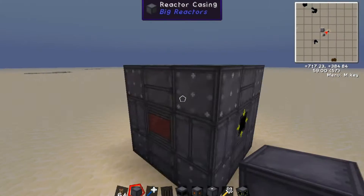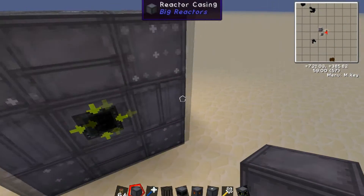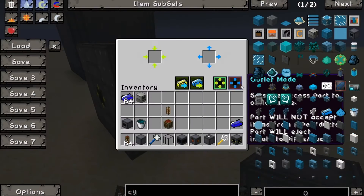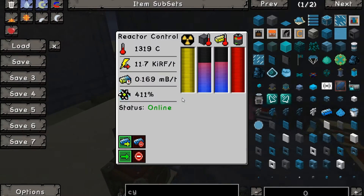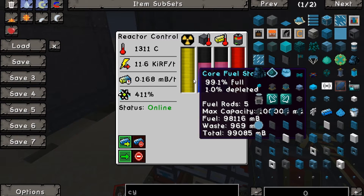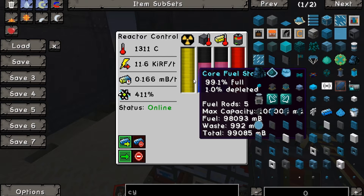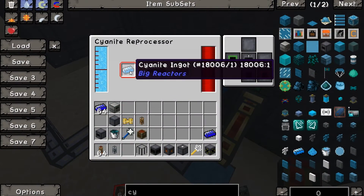Let's have this be the input and that be the output. Nothing too special — just a small 3x3 reactor that won't be that great. We're almost to a thousand millibuckets. When it gets to a thousand you'll see it tick over to a thousand then immediately drop down to zero. It went to empty and we now have a single cyanite ingot in our cyanite reprocessor.